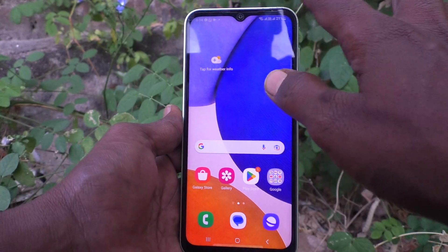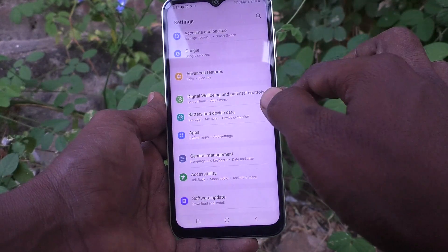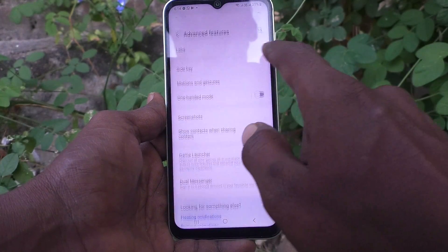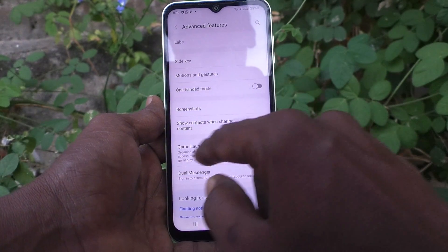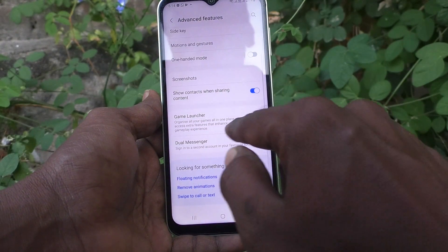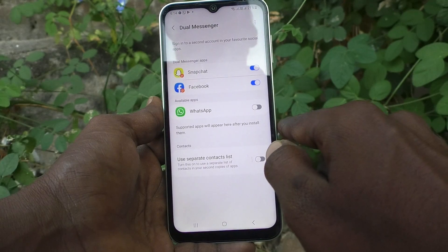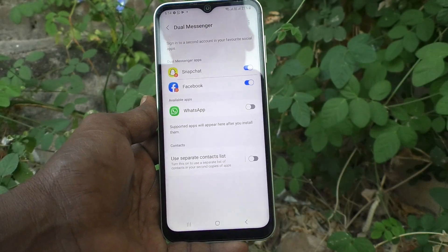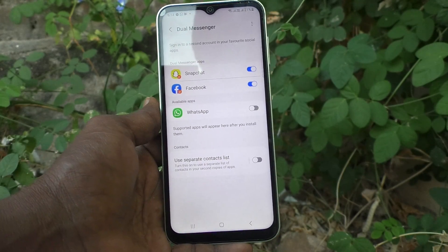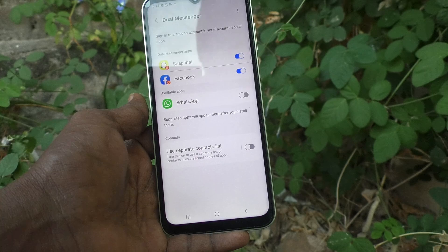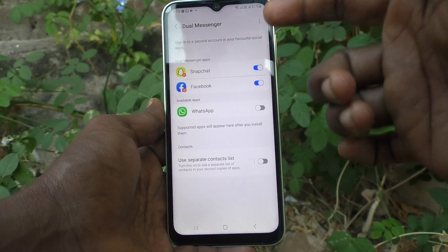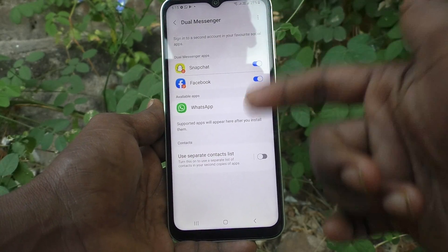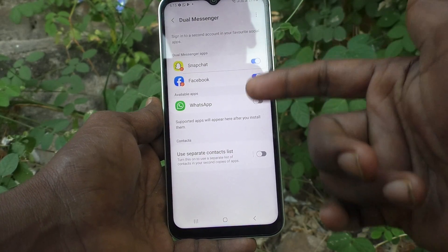First, go to the Settings of your phone, then go to Advanced Features, and here select Dual Messenger. Turn on the button against WhatsApp — you should have WhatsApp installed in your phone, then only it will be listed here. Only supported apps will be showing here.